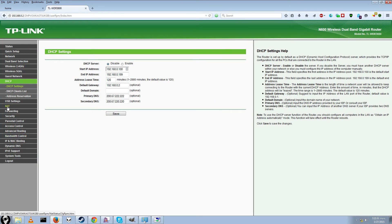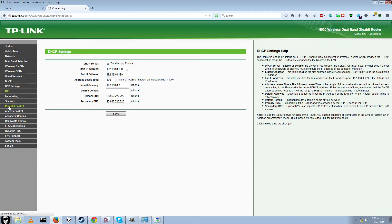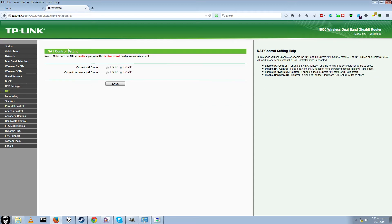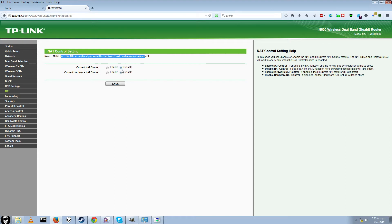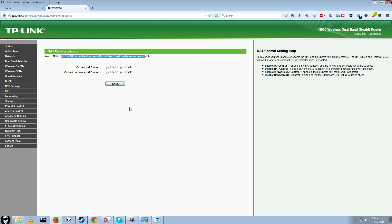Alright. This is not in the official tutorial. But through some reading I figured out this can also cause a problem. Go ahead and click NAT. And it says make sure your NAT is enabled. If you want the hardware NAT configuration to take effect. We will say disable on both. Disable. Disable. Go ahead and click save. And then we will let that do its thing or whatever. We will still have to reboot the router.